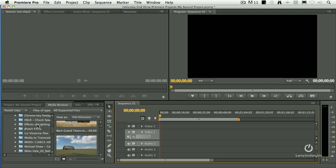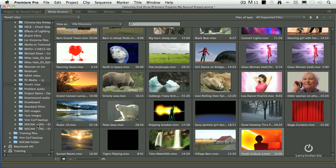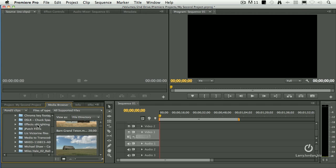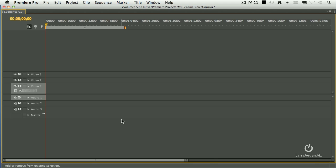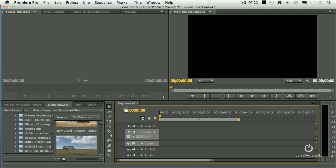Again, tilde by itself highlights whichever panel your cursor is in. And Shift tilde zooms whichever one has got the gold box around. It's called selected.